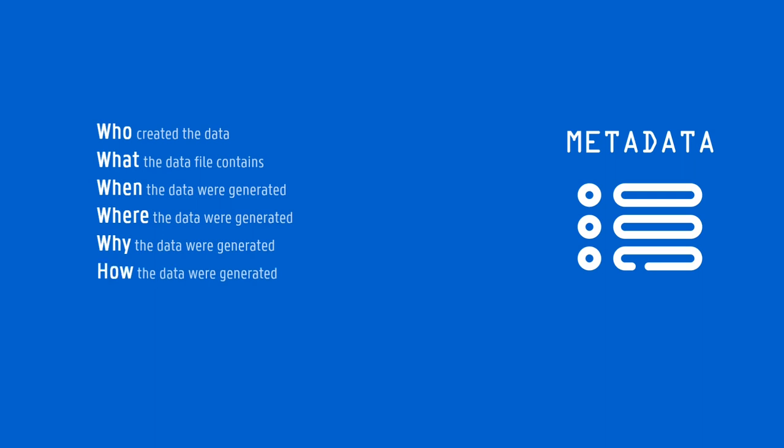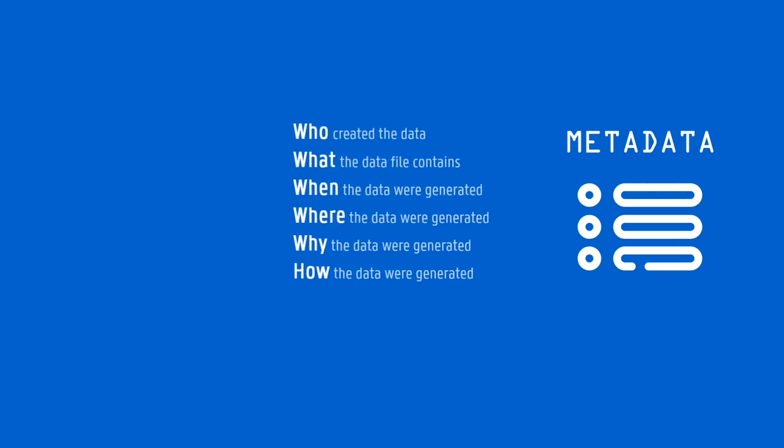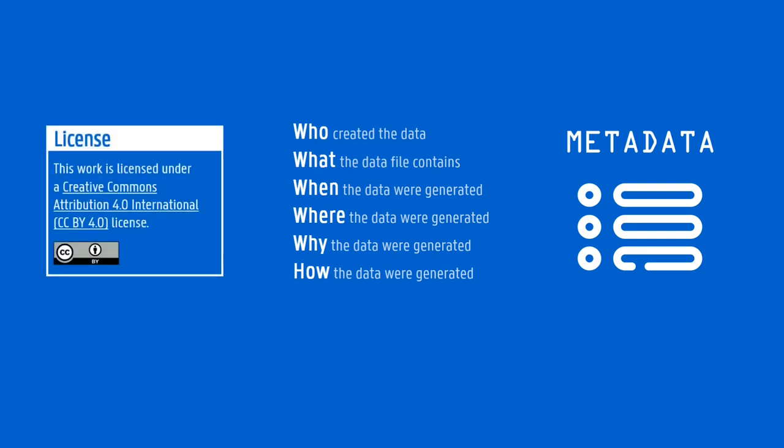All of this is needed when we want others to understand the context of the data and judge how relevant and useful they are. It increases trust and the likelihood of reuse. To make data reusable, we also need to let others know what kinds of reuse are permitted, by including a clear data usage license.